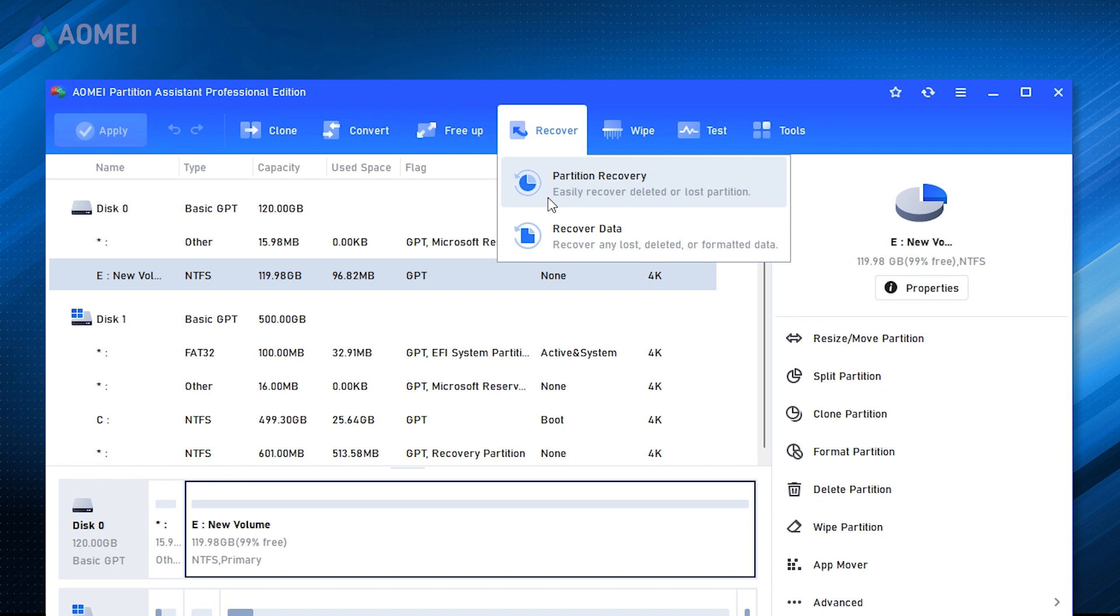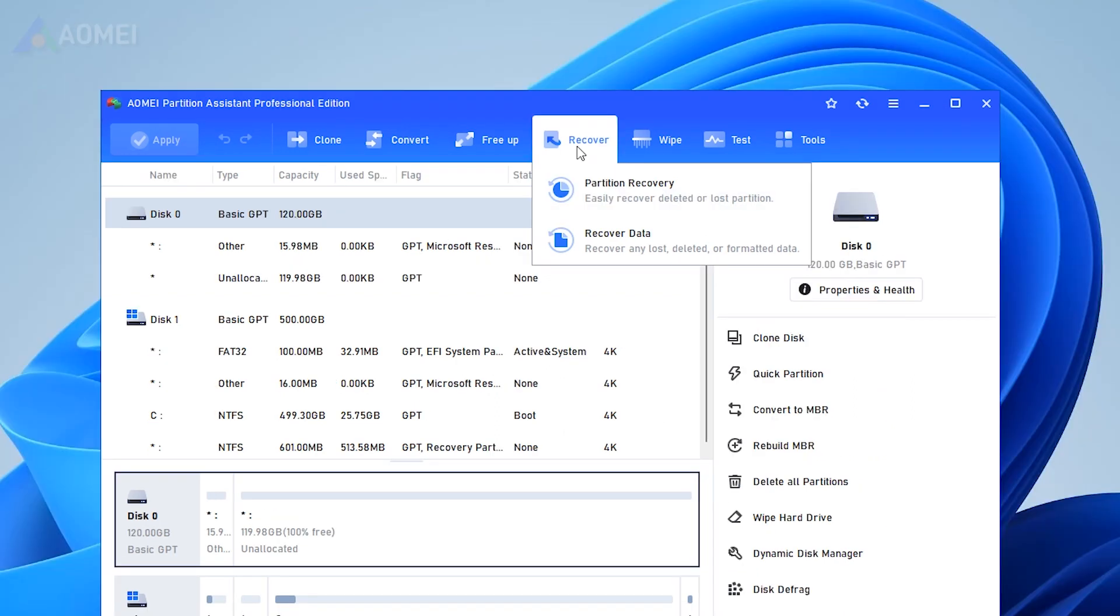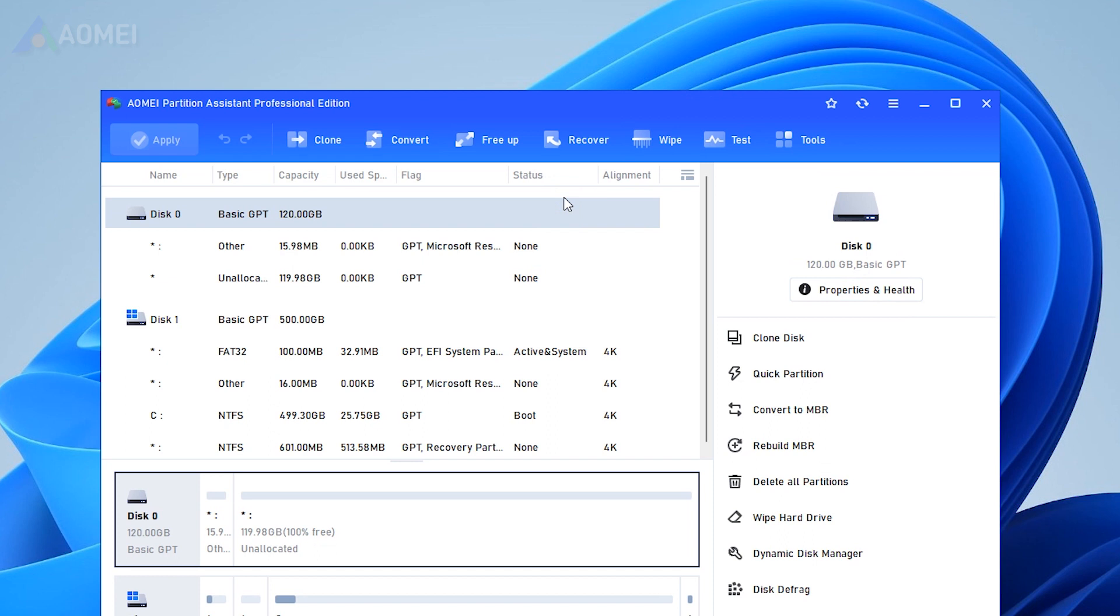Besides that, if you accidentally lose a partition, AOMEI Partition Assistant Professional also supports recovering the lost partition. Go to Recover, Partition Recovery.